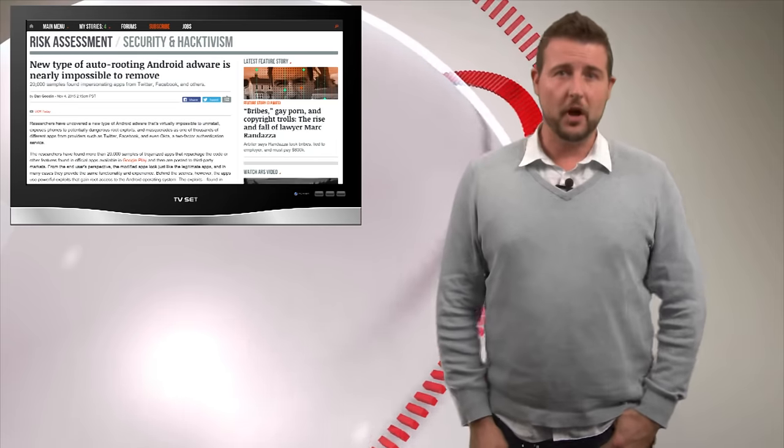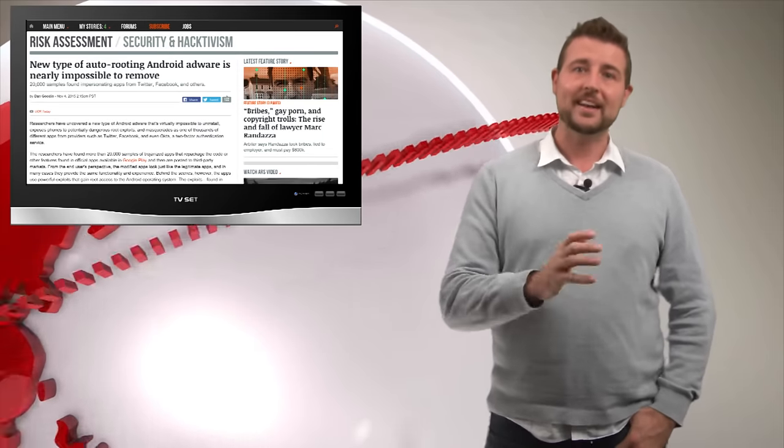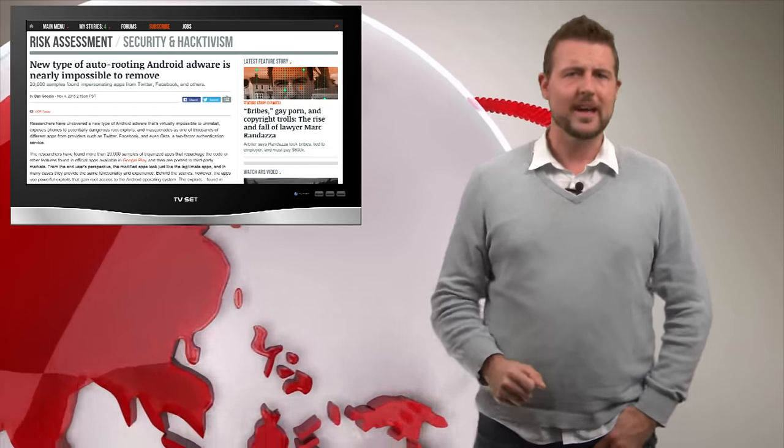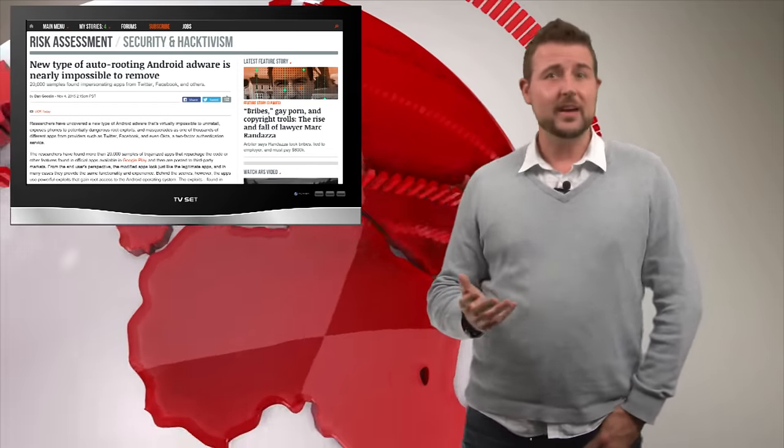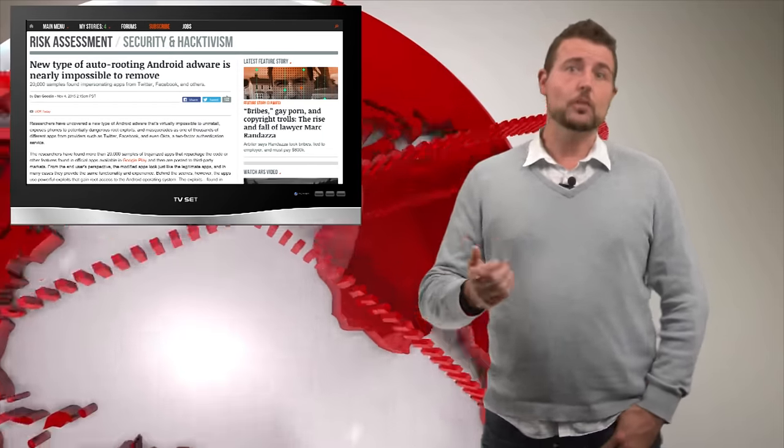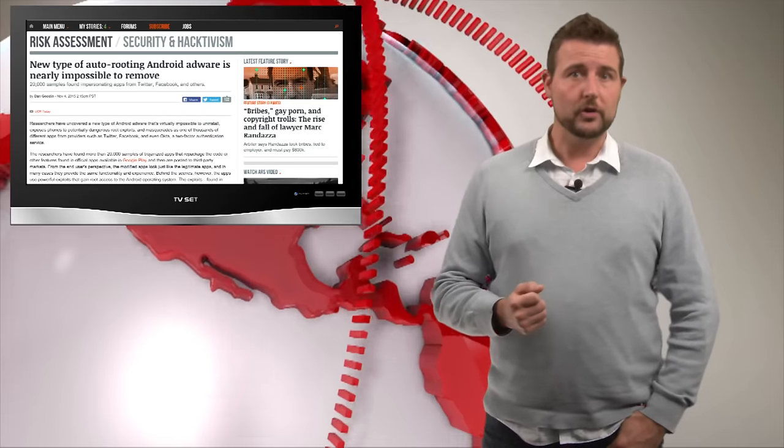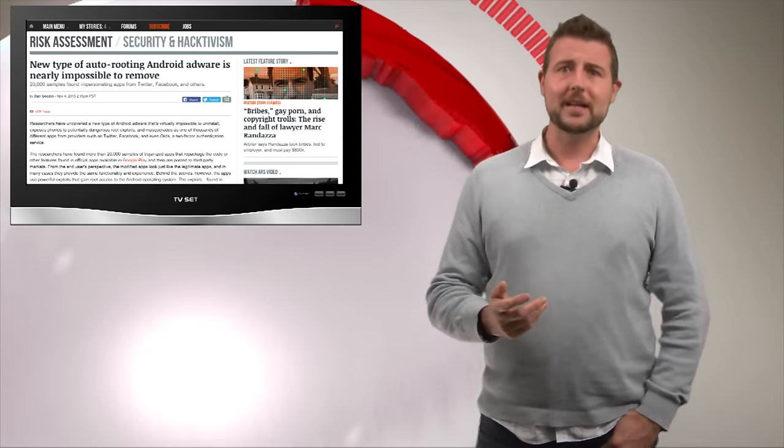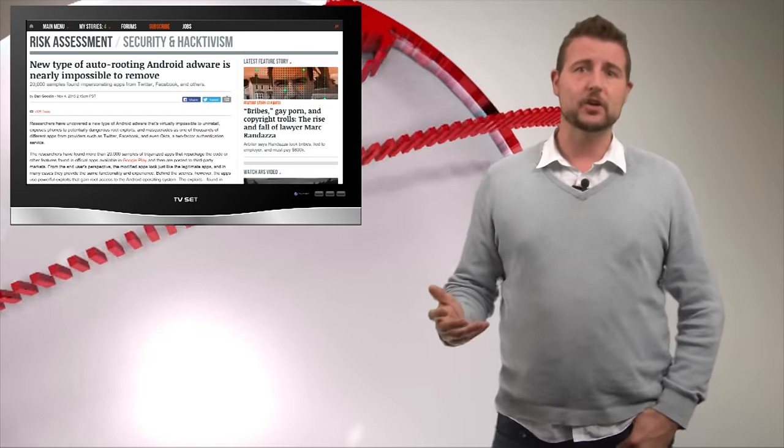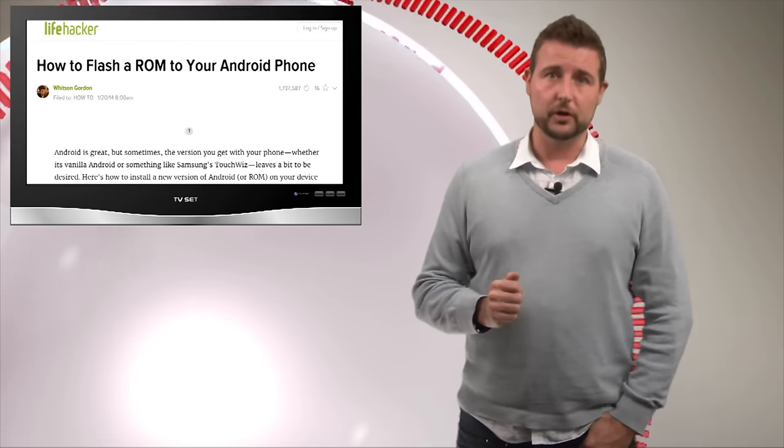Now some of the articles talk about this malware as though you can't uninstall it. That's simply not technically true. Lookout does say that normal users may not be able to uninstall this easily and they even recommend that you might want to get a new phone. I frankly disagree.